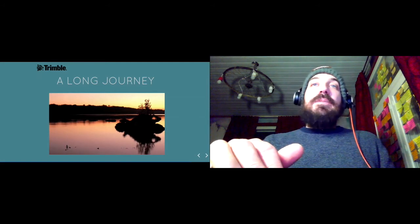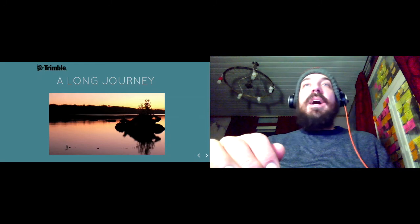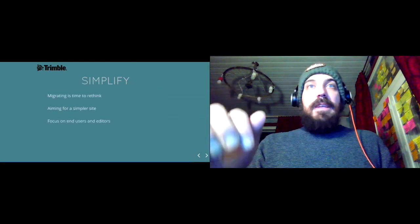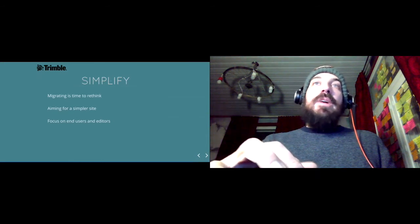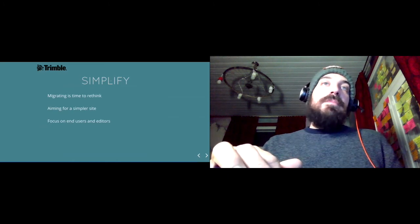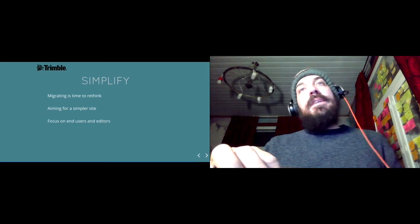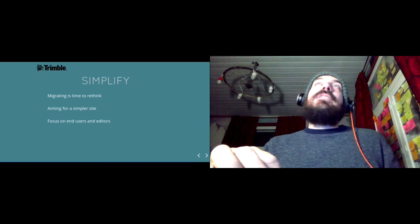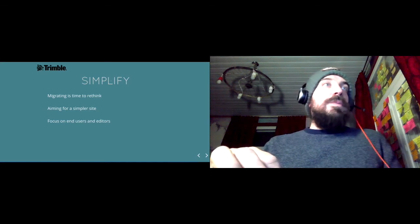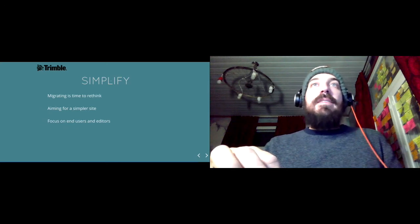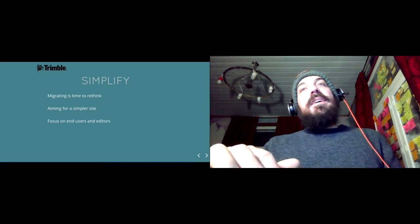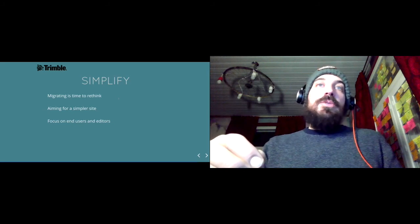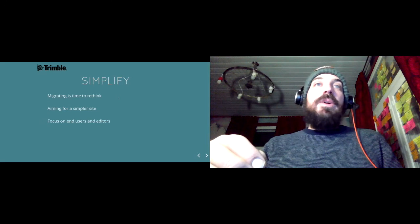Our aim is simplify things because we think that migrating is time to rethink the site that we had and that we want. We wanted to make things as easy as possible for us managing the site and for our end users and editors to use the files and the site that we are building.